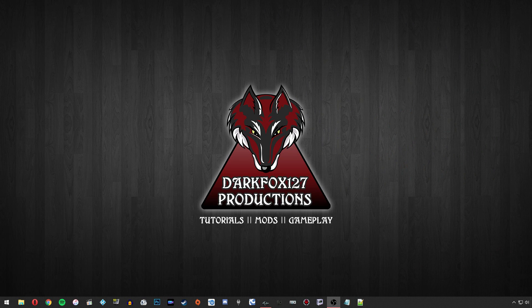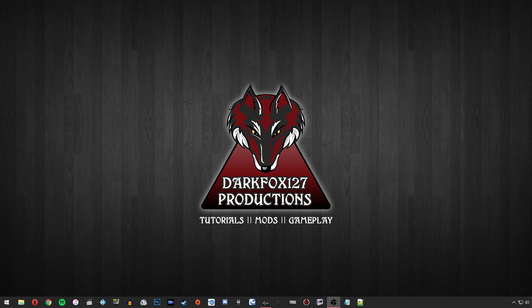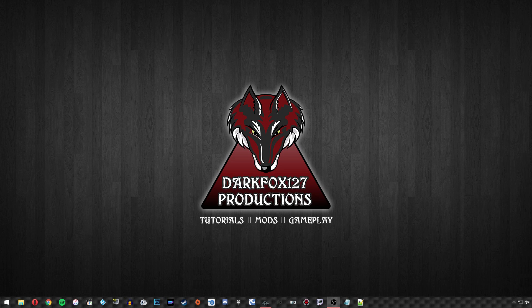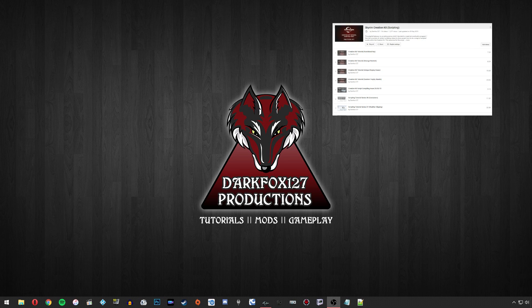That is it for this Creation Kit tutorial video. I hope you found it useful. Please let me know in the comment section below. If you do want to know the basics on Papyrus scripting and you're not quite at the advanced level yet, then you can go ahead and check out my scripting series, which is going to be on screen now.